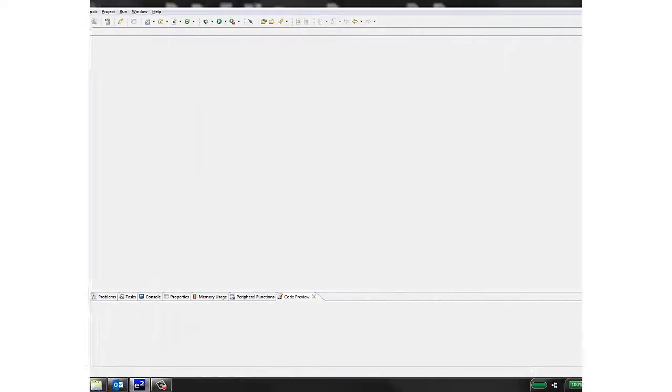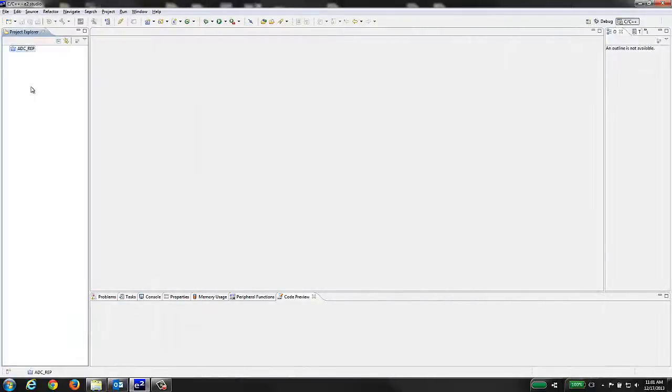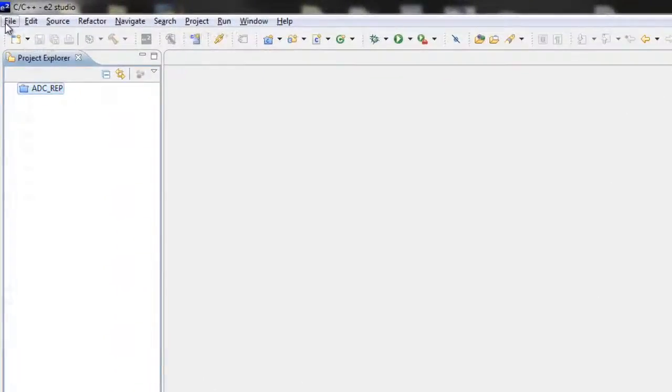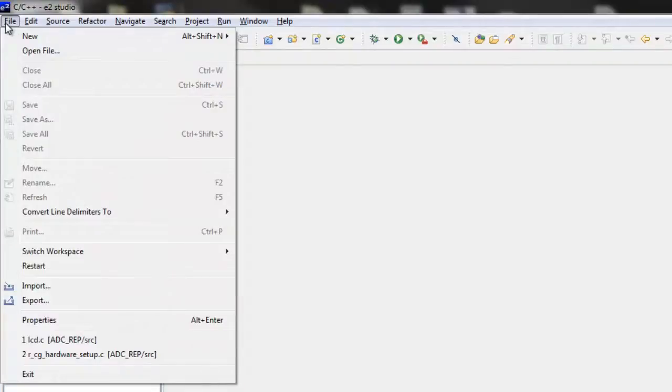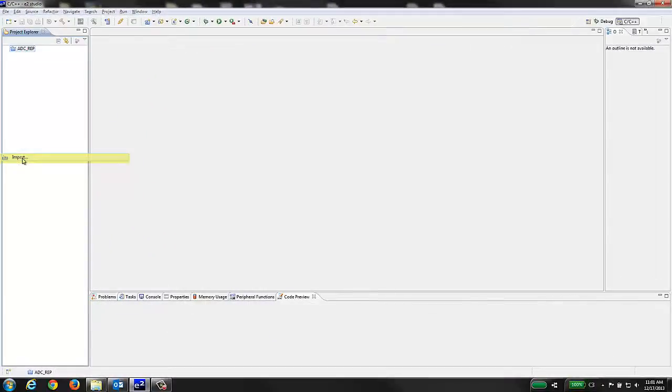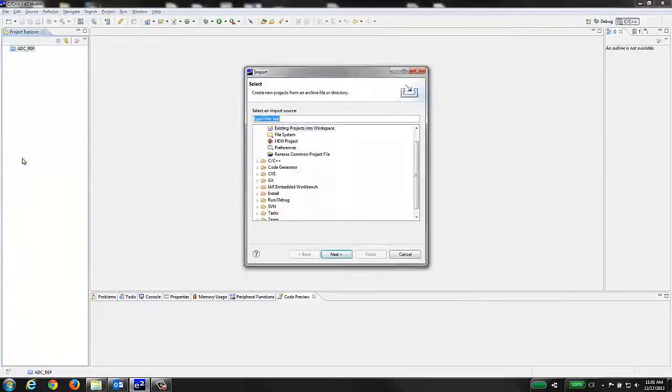To import an existing Hue file into eSquared Studio, open eSquared Studio and click on the File menu item and then select Import, which brings up the Import window.